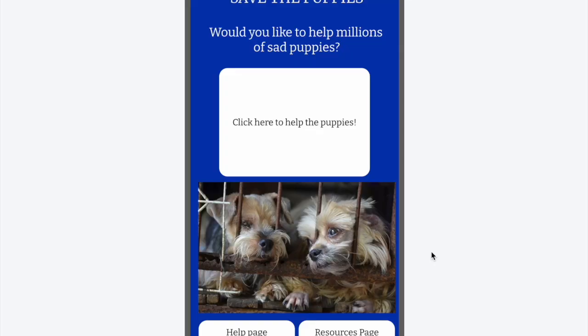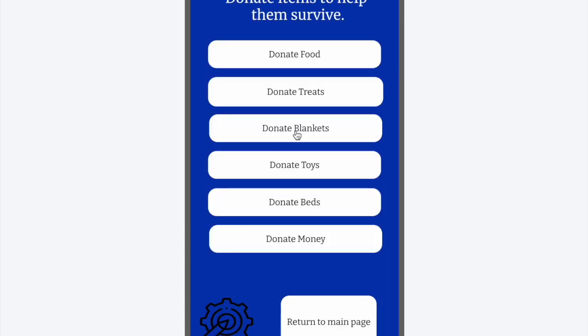This is how you play Save the Puppies. First, you click this button. Then you can hit one of these buttons to donate food, treats, blankets, toys, beds, or money.